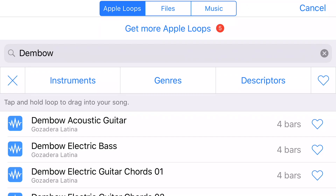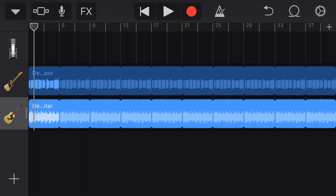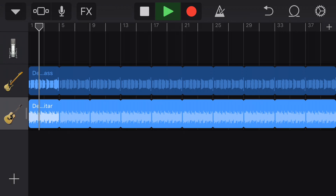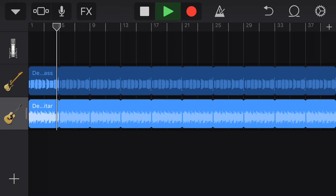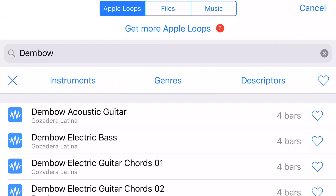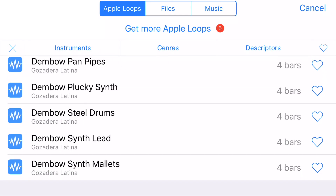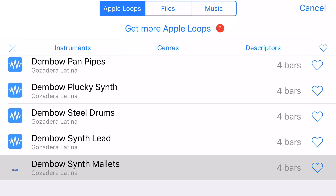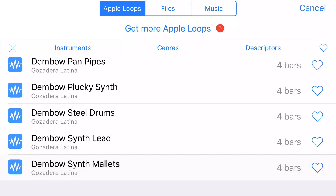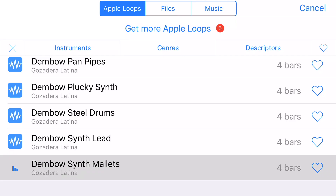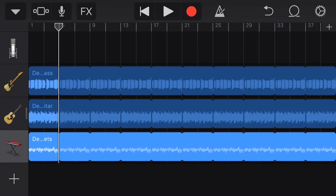I'll go back to my loops — the same search is still up. I'm going to pull that acoustic guitar down and drag it here as well, and that has been added to my song. I'm going to tap on loops once again and come back to see if I might find some other background sound. Here's something called synth mallets — that's a nice background sound. I'm going to tap on that and drag it into the composition. Now I've got a pretty nice background track.